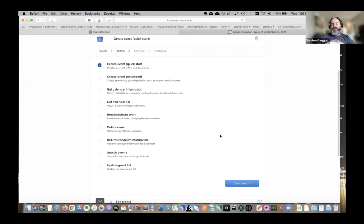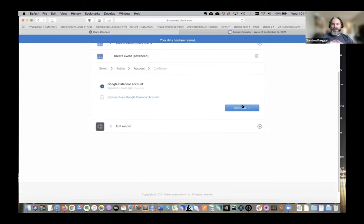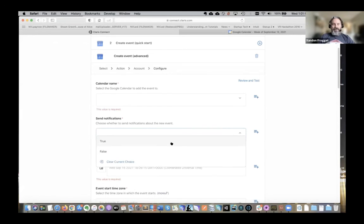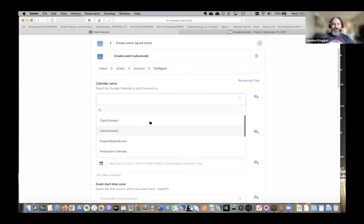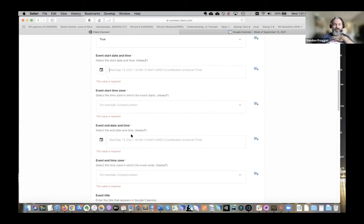I tried but couldn't figure out exactly how to get rescheduling to work — I think it has to do with the event name, but when I was passing the event name I couldn't get it set using the more advanced feature. I played with it for a couple hours and just couldn't quite get it to work. The advanced create event version requires you to specify more detail, so your structure has to be more precise. The calendar name and send notification are the same process, but start and end times have to be formatted in a specific way.